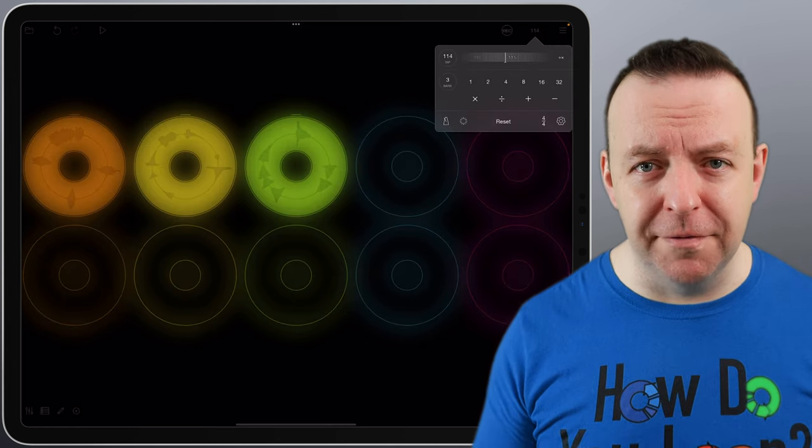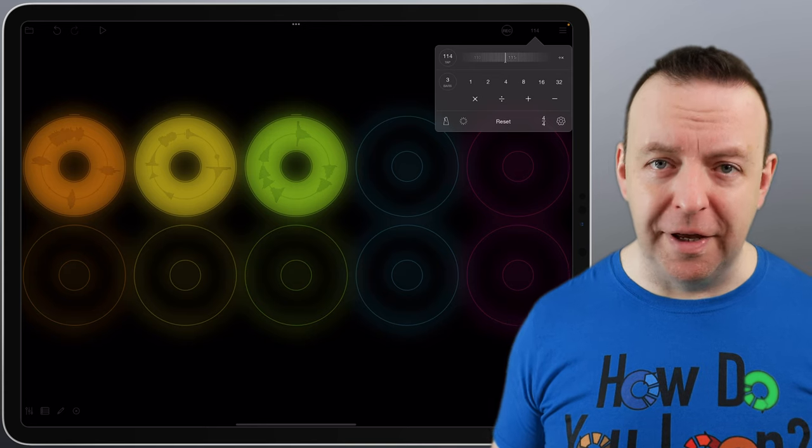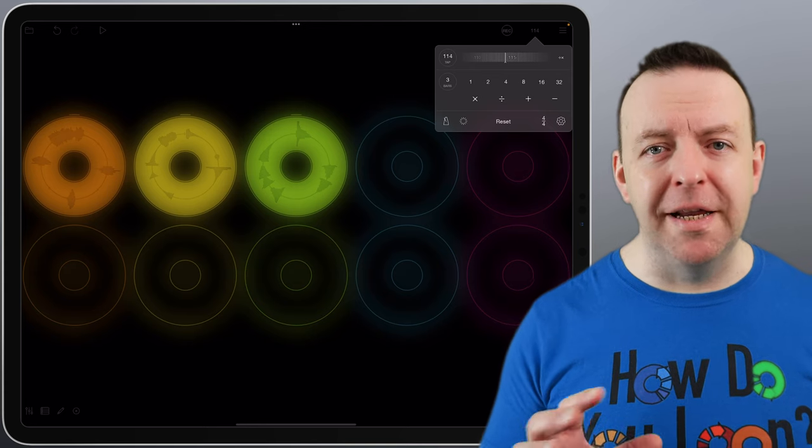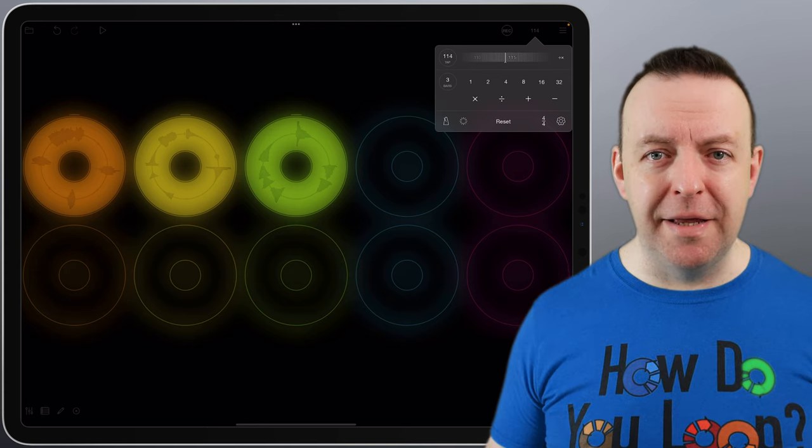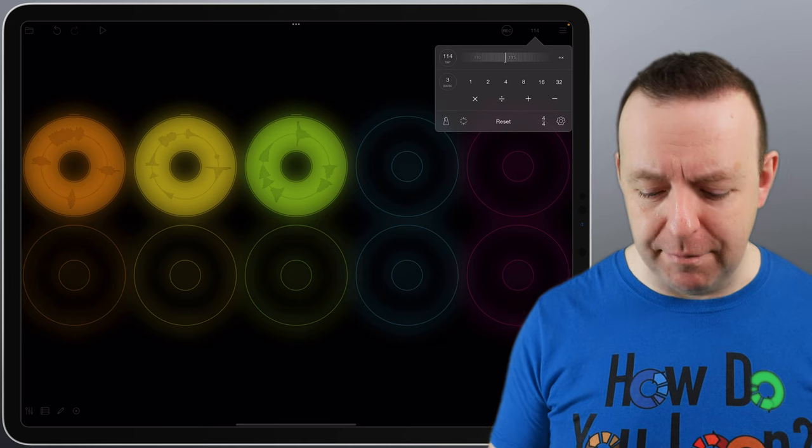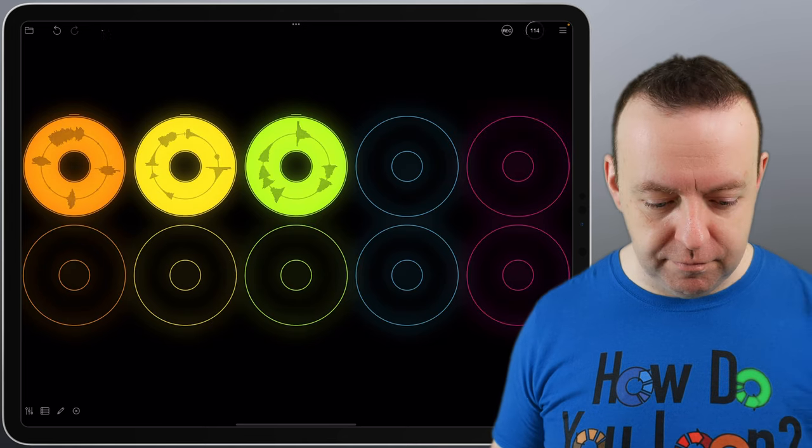And what this does is this dictates how long Loopy Pro should be recording for. I'm going to give you an example. I'm going to record one bar of hi-hats. So in this instance, I've just recorded straight from the get-go. I haven't tapped the tempo. It's figured it out at 114 BPM, and that is one bar.